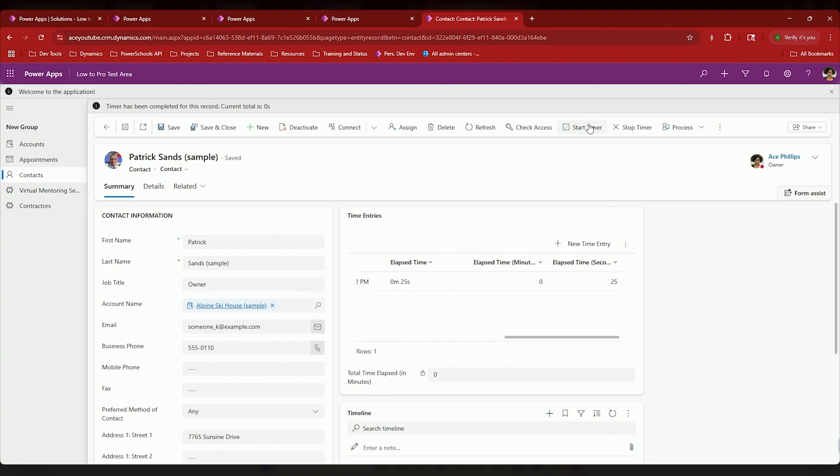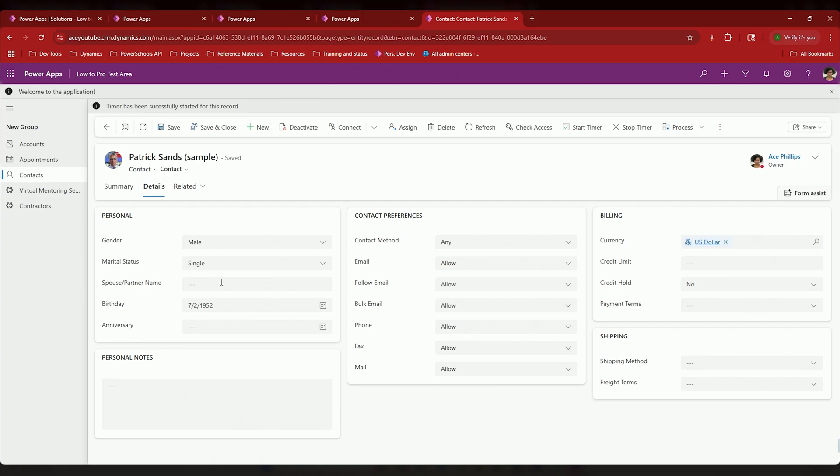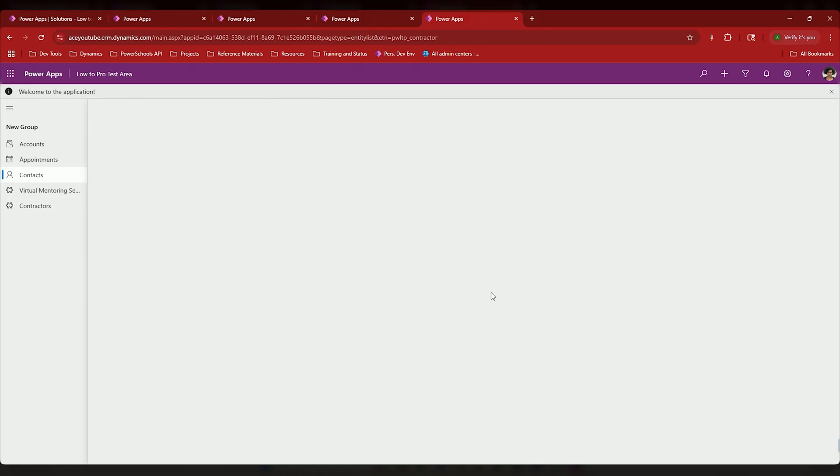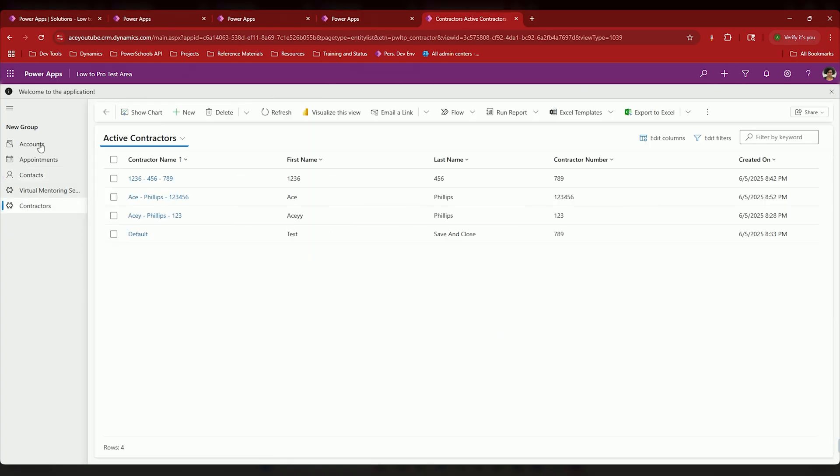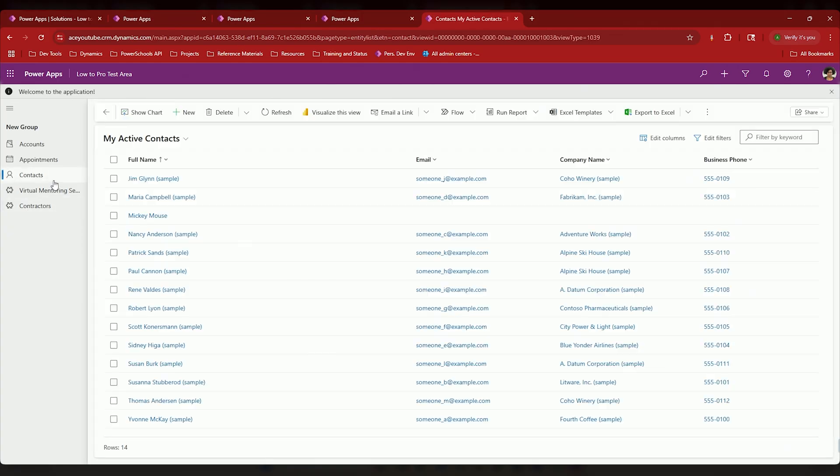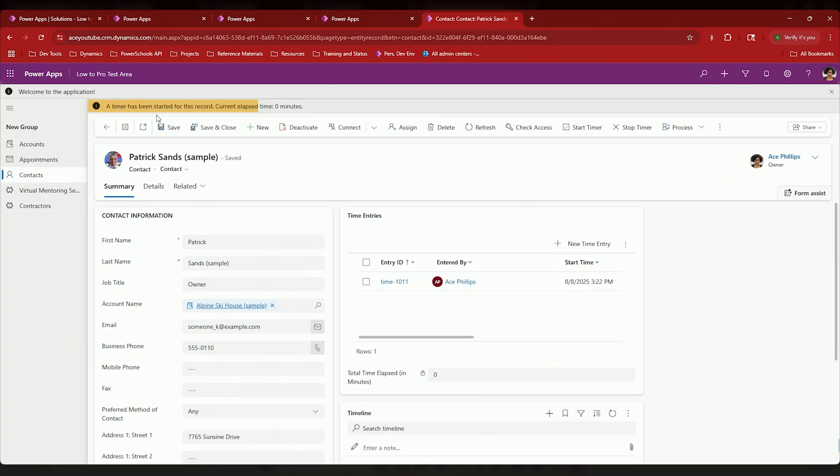Now if I were to start this timer and continue to talk to you guys as we go through this, this would keep running even if I were to go to a different tab, even if I leave this and come back into it. We can see that the timer has been started, but still not really a lot of time has passed.